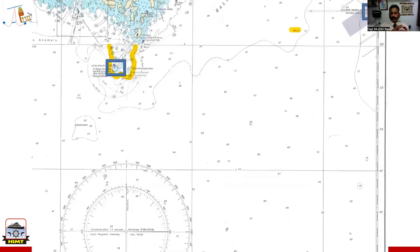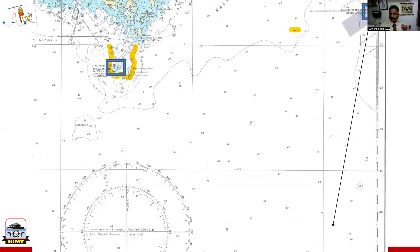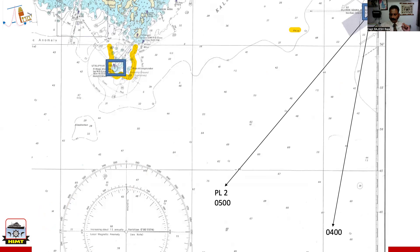Let us look at the two lighthouses. You can see one on the top right is the Ola and Sodra Grund, and on the left side is Woodclip light - I've highlighted it. I'm going to remove it soon. Let us look at the question and how to start. I'm going to start by drawing the PL or the bearing given to me at 4 o'clock. Then from the same lighthouse, PL2 is given at 5 o'clock, which is one hour. Then at 6:15, it is given to me from Woodclip light.